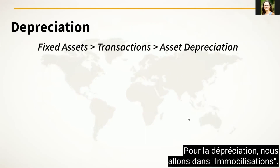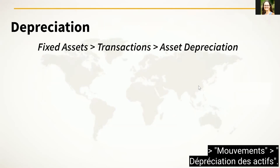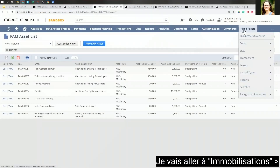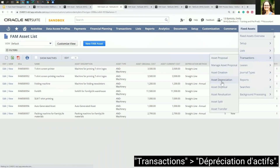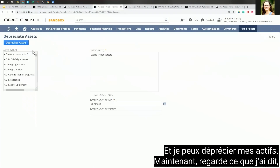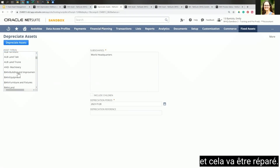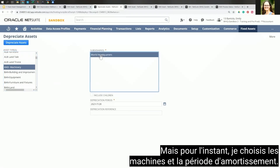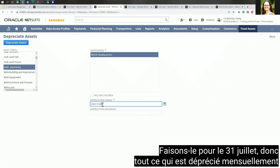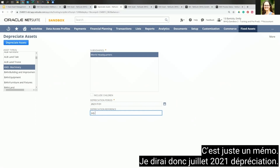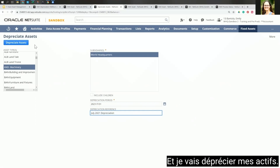For depreciation, we go to Fixed Assets, Transactions, Asset Depreciation. I can depreciate my assets. You can see every single asset type — that global visibility issue will be fixed. For now, I'm choosing machinery and the depreciation period — let's do the 31st of July. So anything depreciating monthly that has not yet been depreciated will be depreciated. The depreciation reference is just a memo, so I'll enter 'July 2021 depreciation,' and then depreciate my assets.